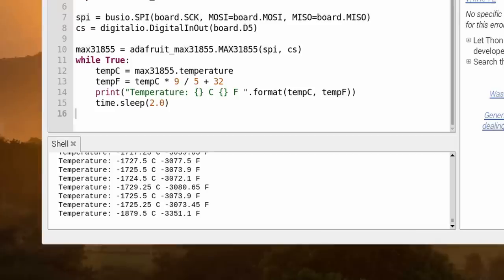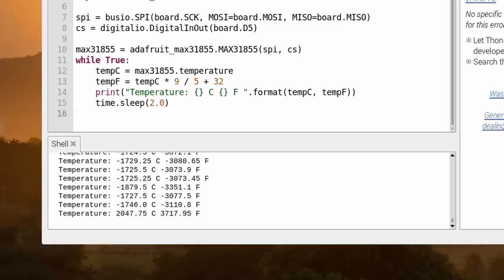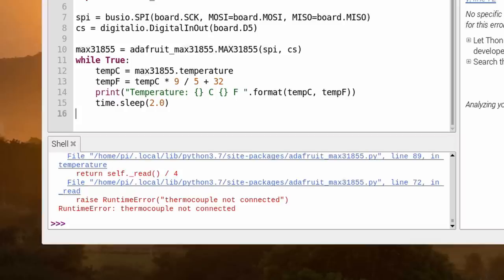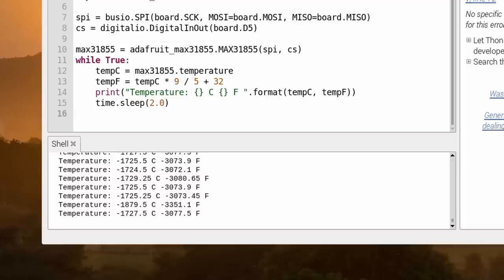Unfortunately, I was not able to get useful results. At least, the chip seems to work. If I disconnect the probe, it immediately discovers the fact. But I live in Switzerland and not in Siberia. So, the temperatures should be a little higher. Let's continue with the next sensor class.